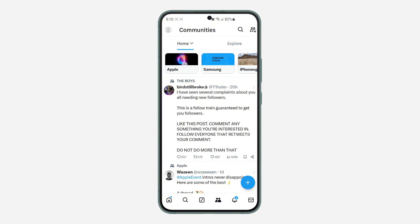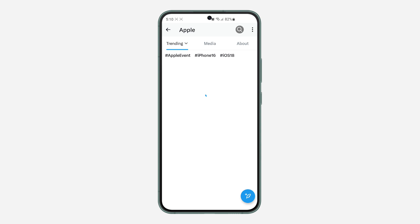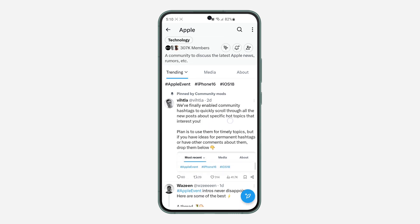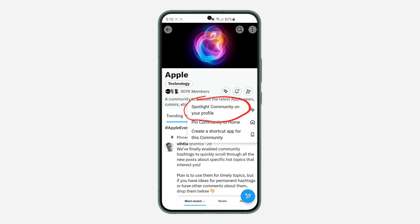Under Home, select the community that you want to pin on your profile. Scroll down and click on this icon, then click on Spotlight Community on Your Profile.